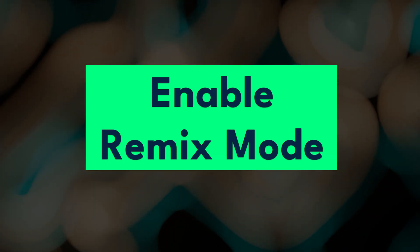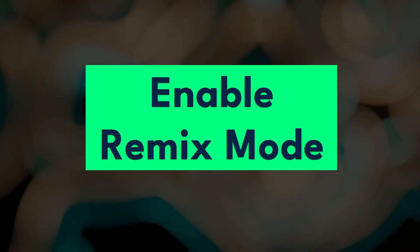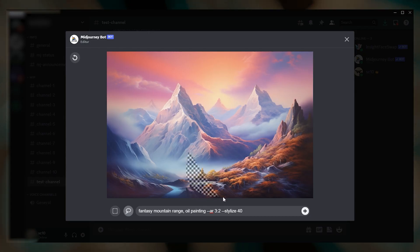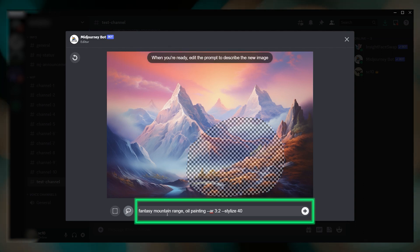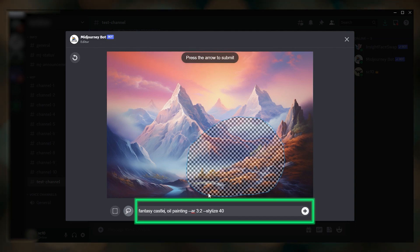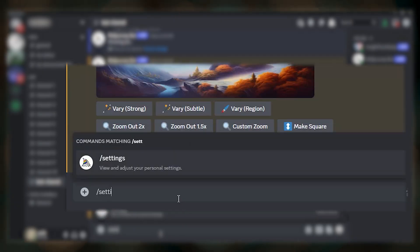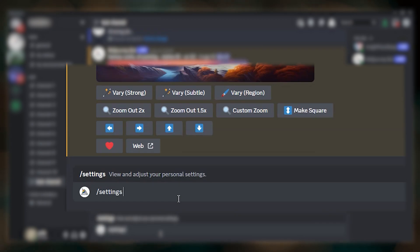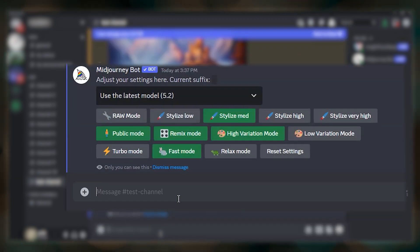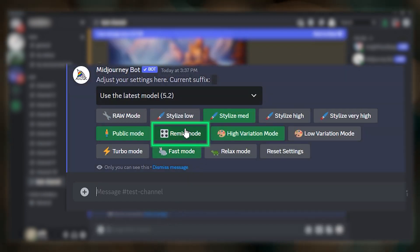Next, you will want to make sure that you have remix mode enabled. This will allow you to change the prompt text for the region that you select. You can enable remix mode by typing slash settings and selecting the remix mode option.